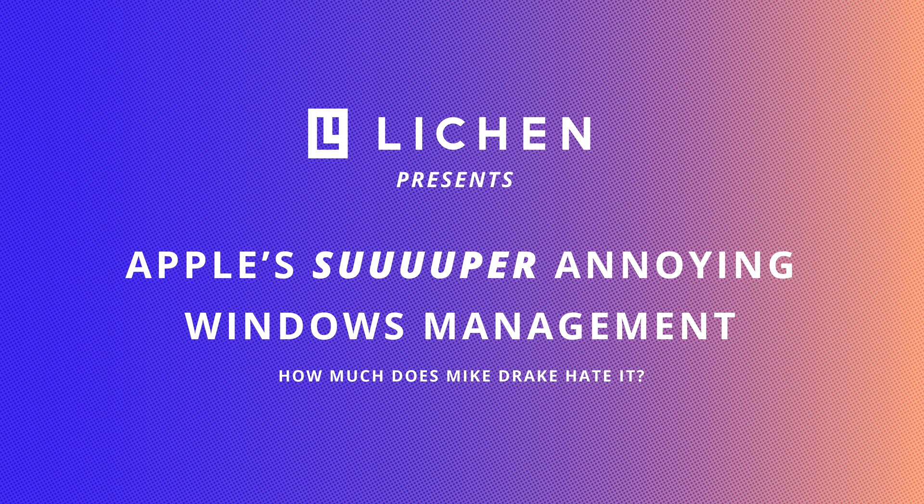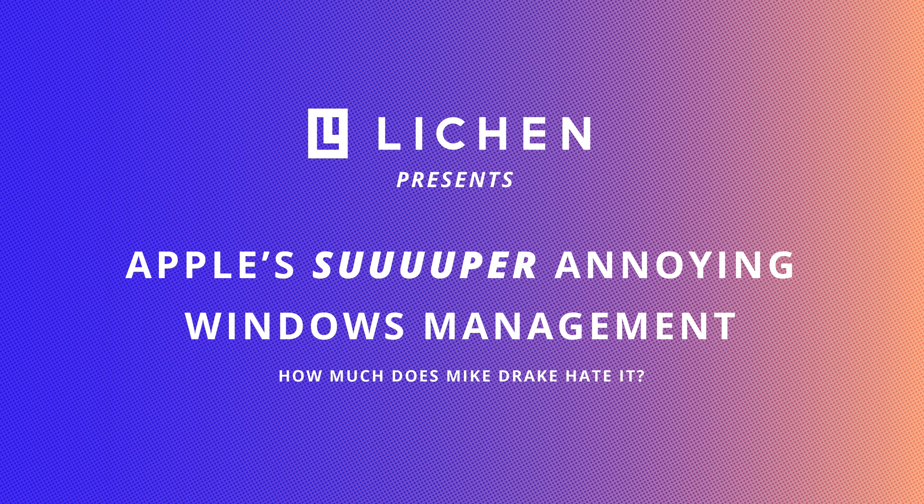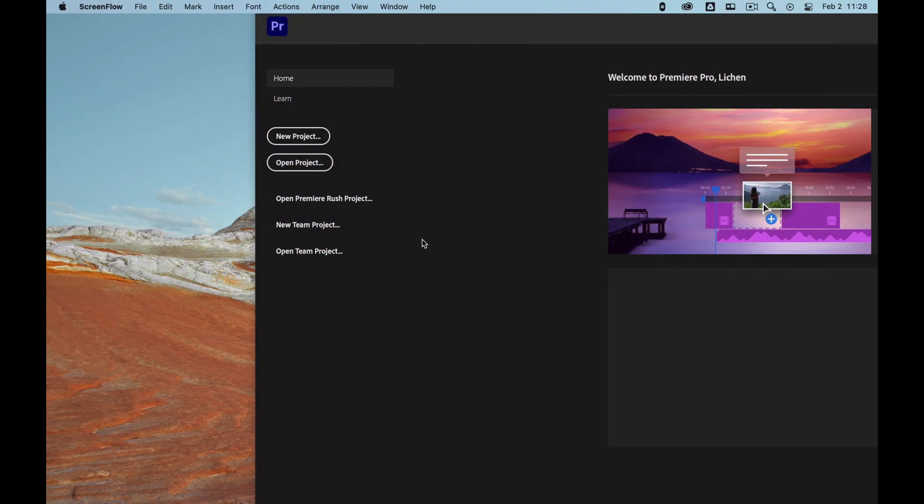Yo, what's up everybody. I'm going to show you one of the most annoying, utterly annoying, ridiculously annoying things about Mac, which is their window management.